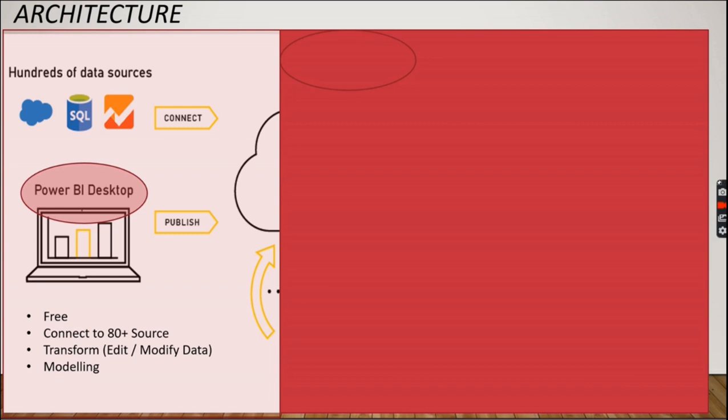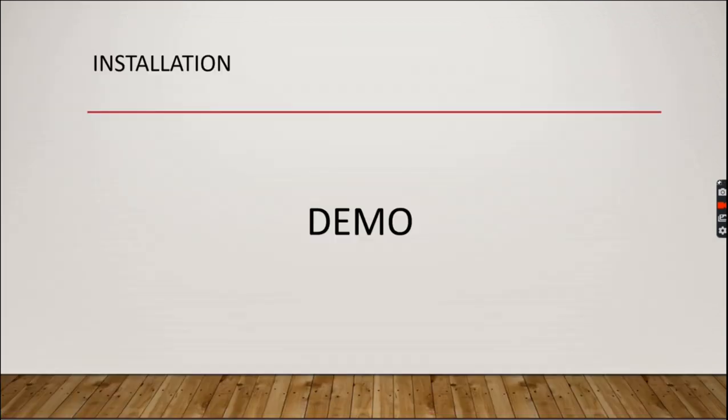The last thing you can do in Power BI Desktop is modeling. Let's see by quick demo how to install Power BI Desktop.